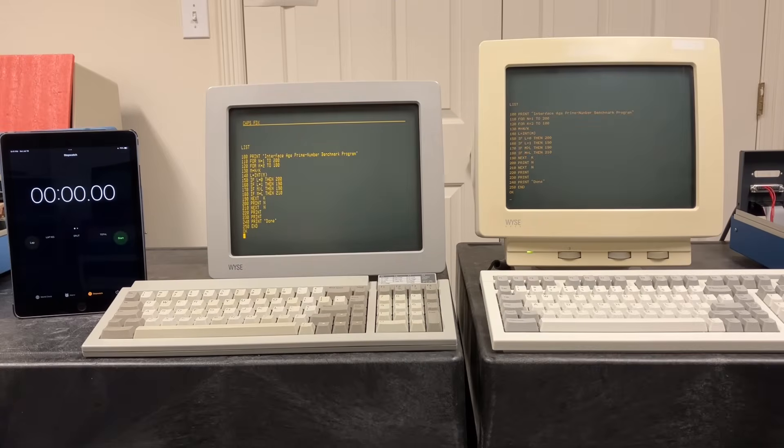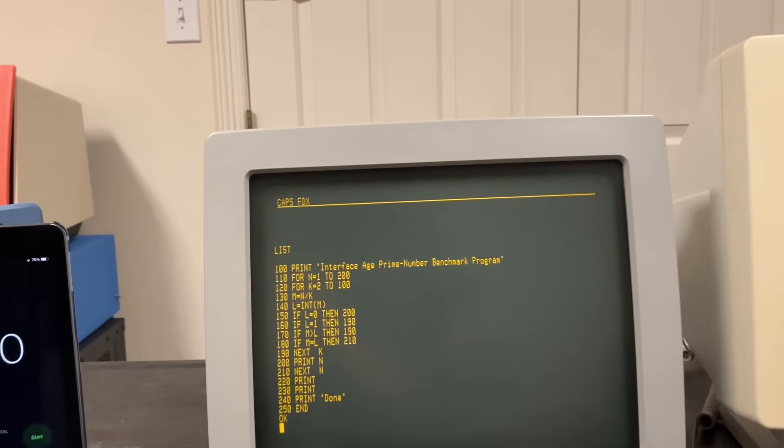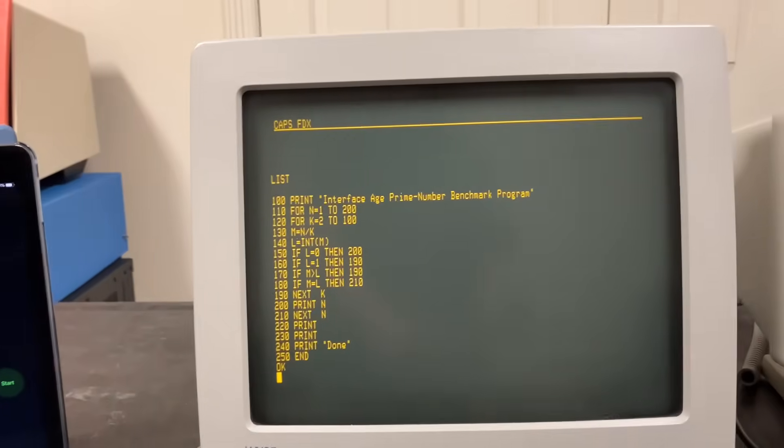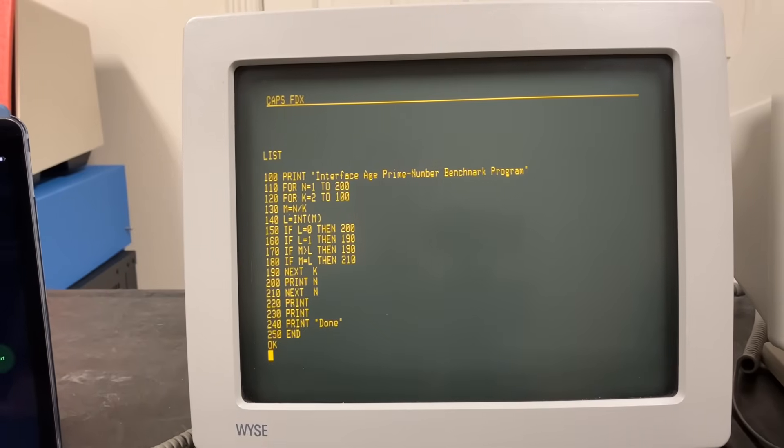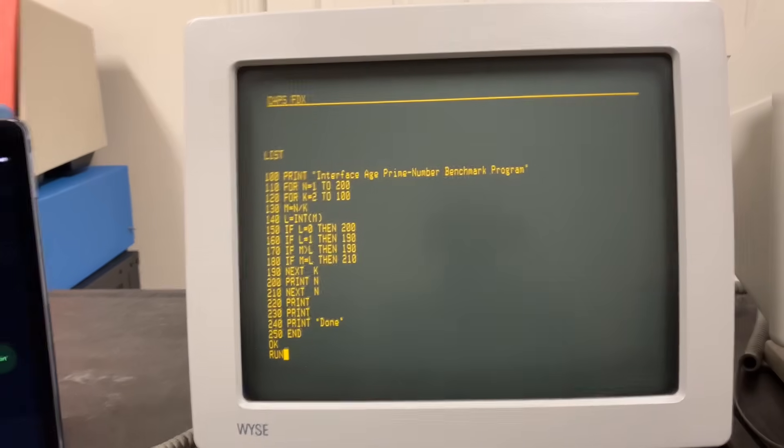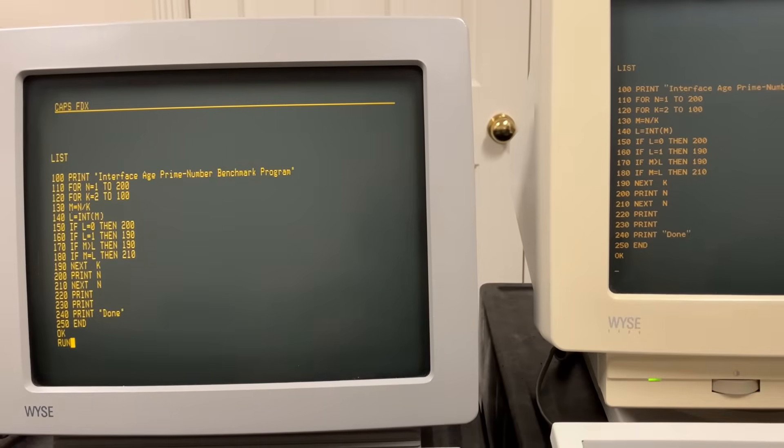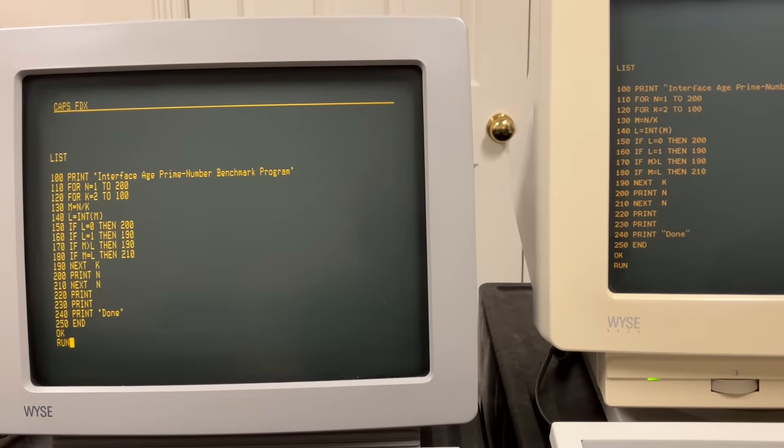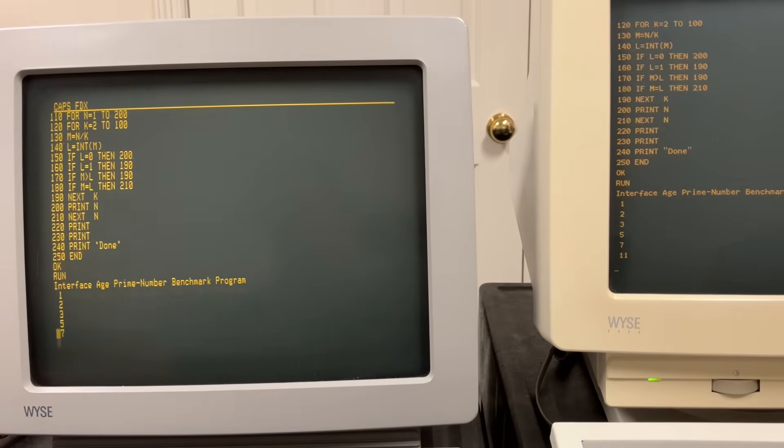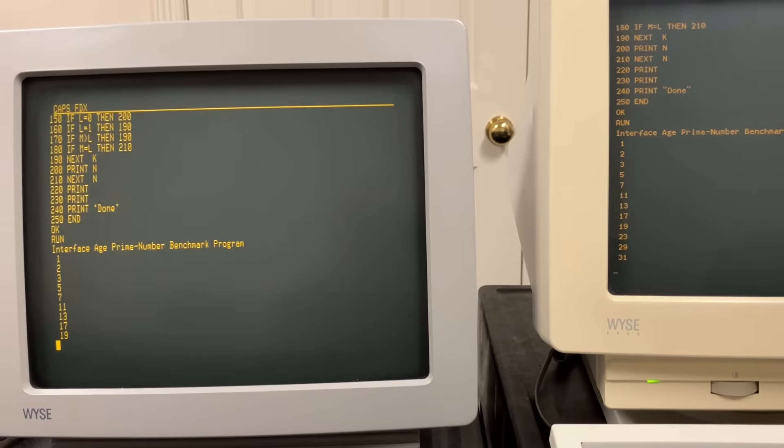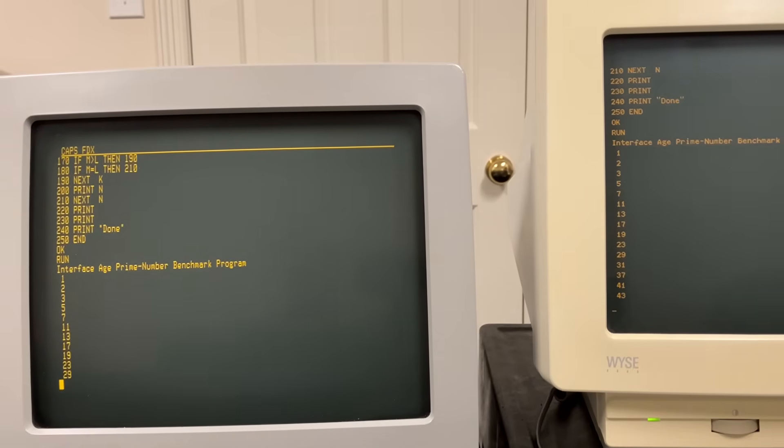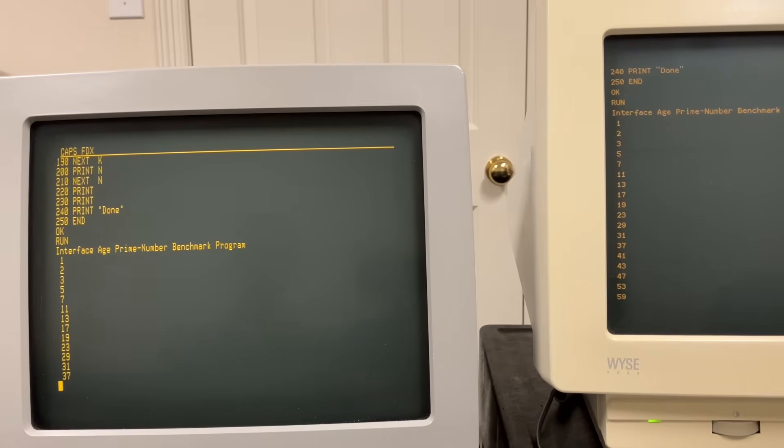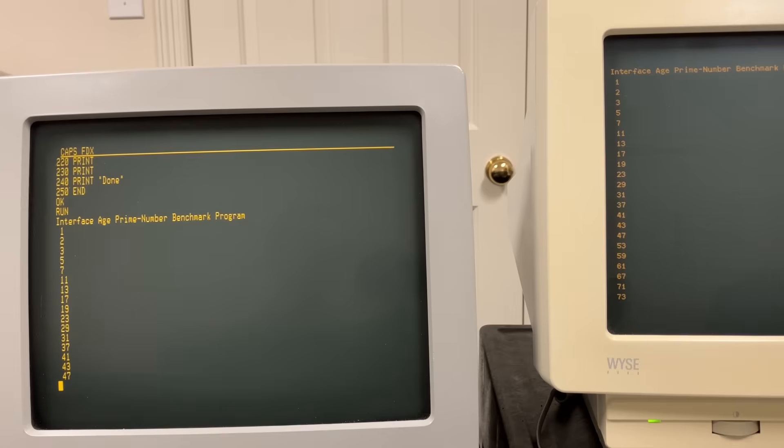I have the program loaded into both computers, version two and version three of BASIC. Over on the left, I'll use that iPad as a stopwatch. This is taken from Interface Age magazine. There's nothing special about it. It computes primes between 0 and 200, prints them out as it does it. It's just to compare the two computers. It doesn't really matter how efficient the algorithm is. So I'm going to type run on both of these machines and then hit return on both of these and then hit the start button as soon as I can. So one, two, three, go. Right off the bat, you can see over on the right, which is version three, that it's getting ahead already. It's up into the 40s, 50s, and we're still back in the 30s over here on the version two.